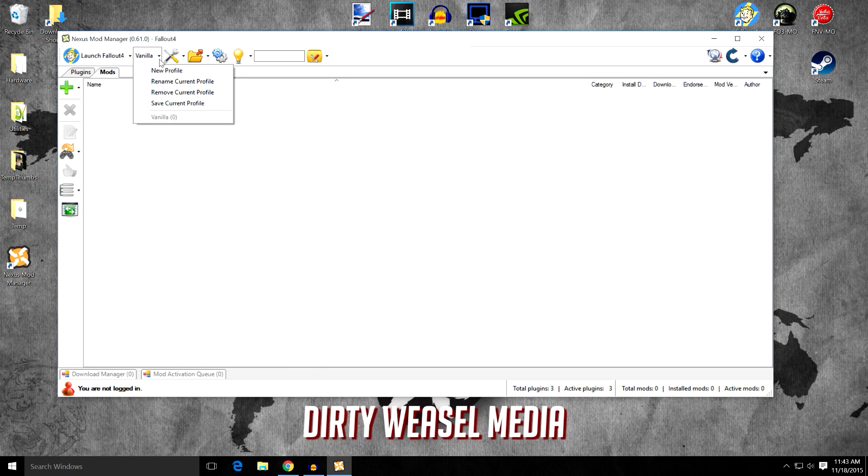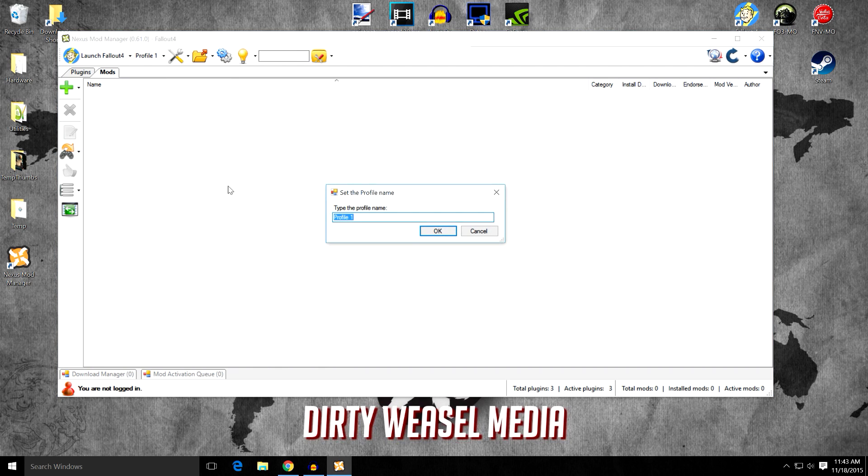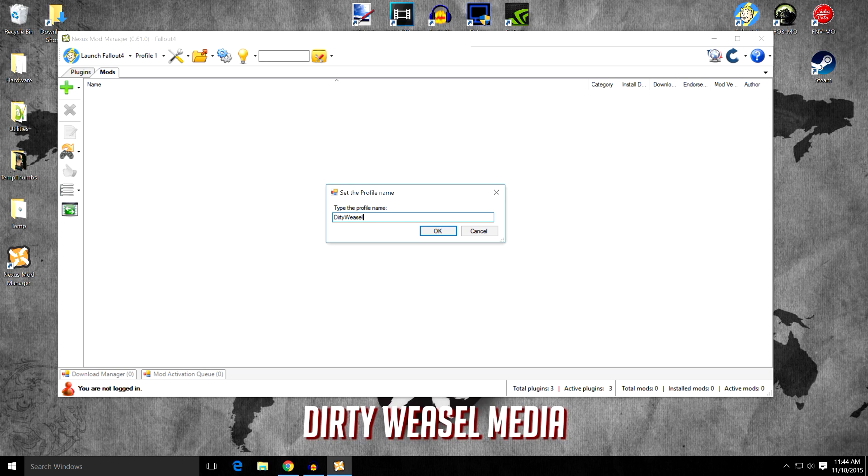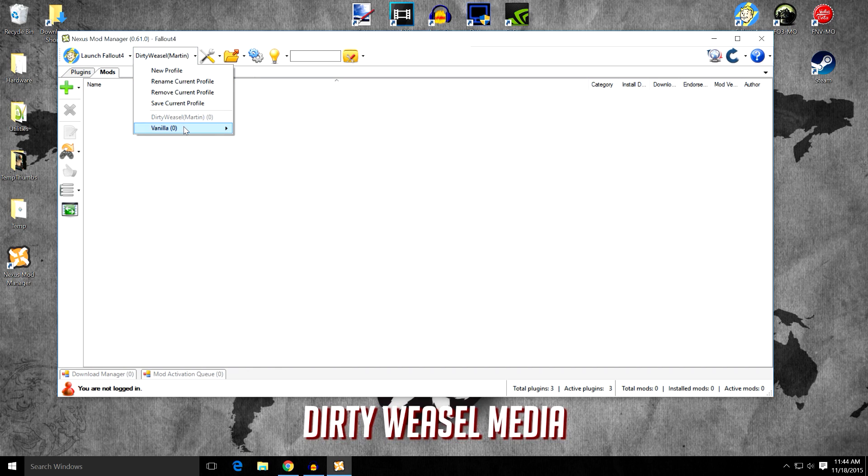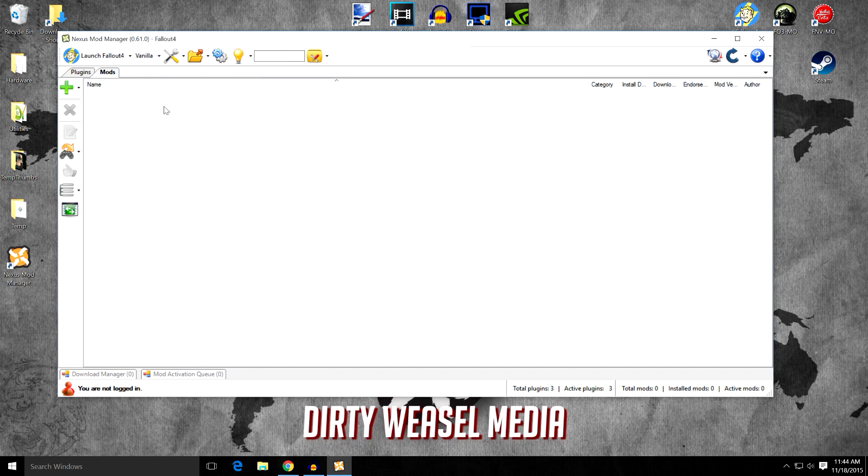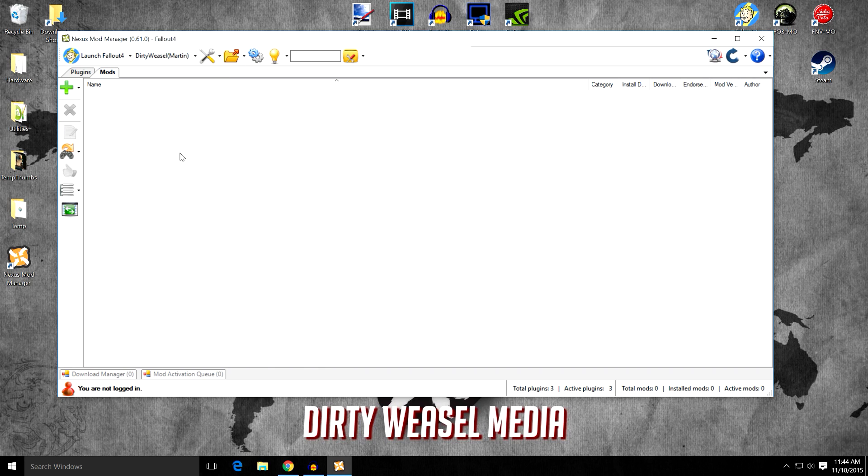Then we're going to go ahead and create a new profile again and we're going to name it dirty weasel or however you want to call it. Now my suggestion is to make sure that your save game is included in this and I'm going to go ahead and put parentheses and my character in the first run through of the game is Martin. We'll go and leave that open. Go and say OK. So you can see now you can go ahead and put in whatever you want. You can have vanilla or you can have dirty weasel.